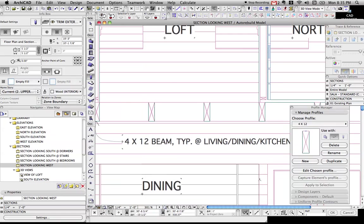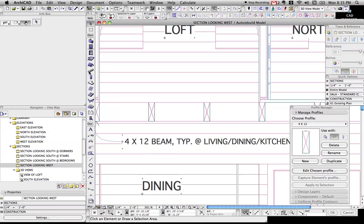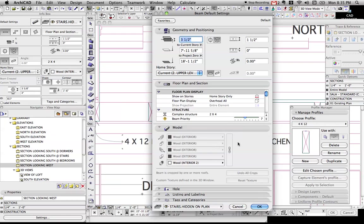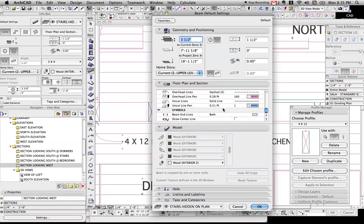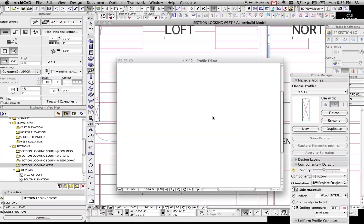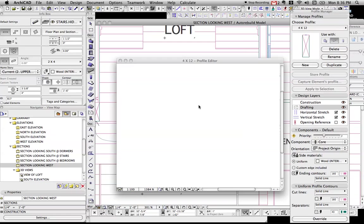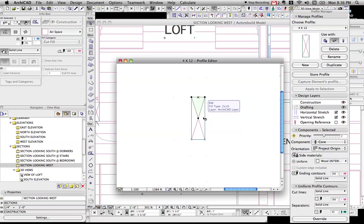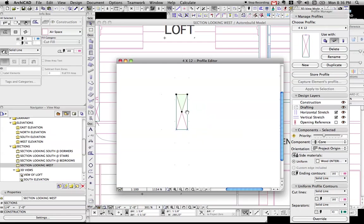But with the beam tool, you don't have that same functionality. So an easy way to recreate that, if you don't want to use an object, is to use a complex profile and create that x. To create the x, though, you can't use lines because complex profiles, as you know, only display fills.